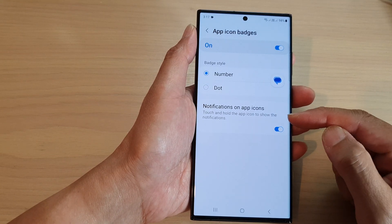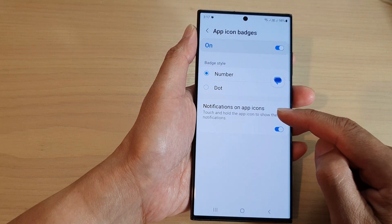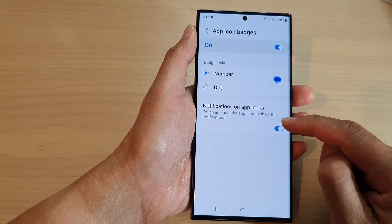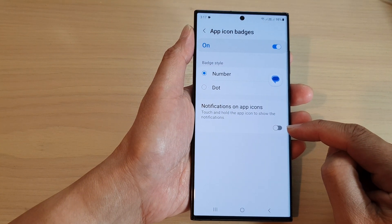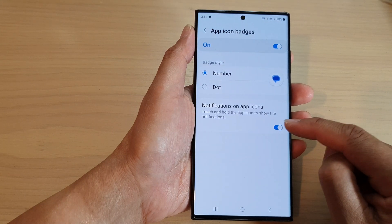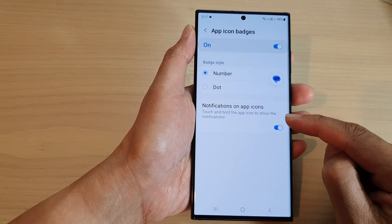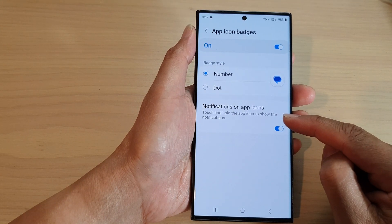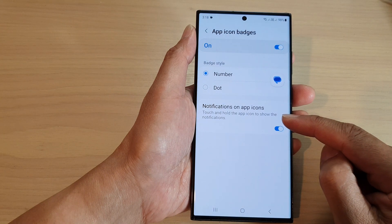Next, we scroll down and tap on App Icon Badges. Now at the bottom here, tap on Notifications on App Icons. Tap on the toggle button to turn this feature on or off. Now select Touch and Hold the App Icon to Show the Notifications.